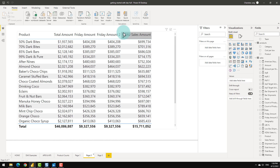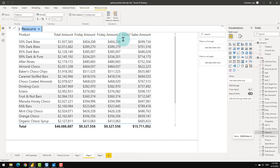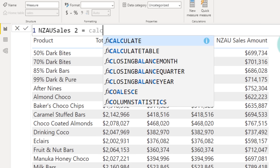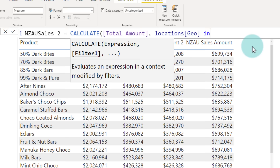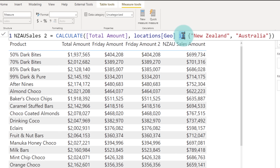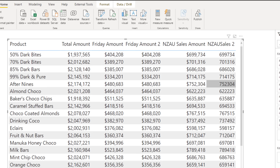The variables approach works, but the same result can be achieved with a single CALCULATE using the IN operator. New measure 'NZ AU sales 2': CALCULATE([Total Amount], Location[Geo] IN {"New Zealand", "Australia"}). Using IN with curly brackets, you provide a list of values — Power Pivot checks if the location is in any one of them and adds up accordingly. The numbers match what we calculated using variables, demonstrating that IN is a concise alternative to multiple calculate conditions.